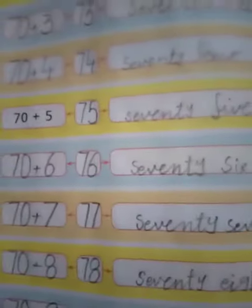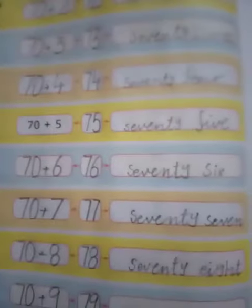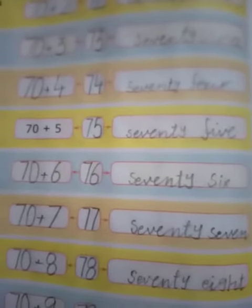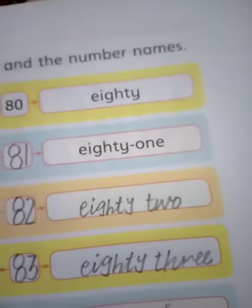71, 72, 73, 74, 75 — you must learn with the spelling. 77, 78, 79. Next are the numbers 80 till 89, also learn with spelling.